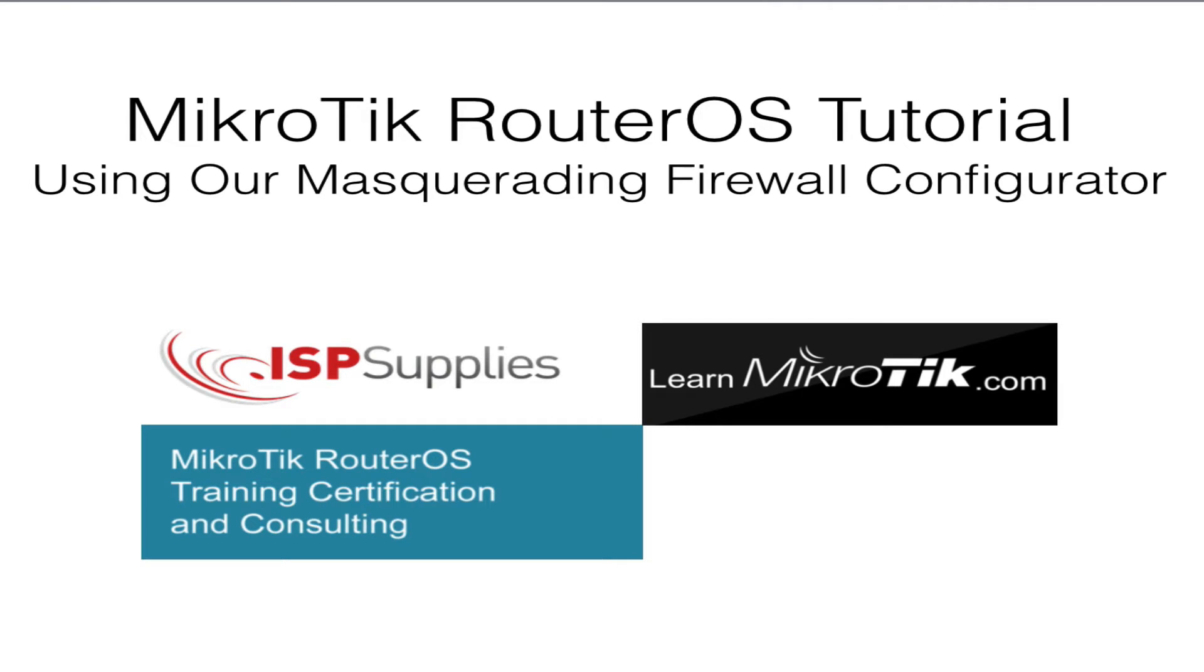Hello and welcome to my MicroTik tutorial. My name is Steve Disher and I'm a MicroTik trainer.